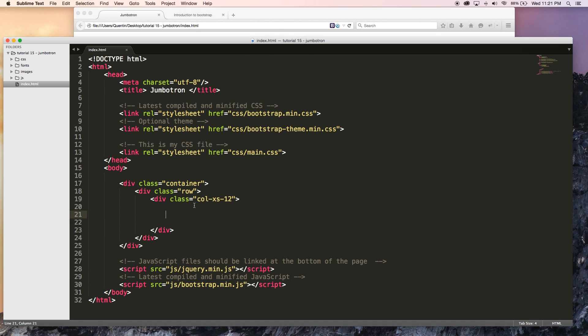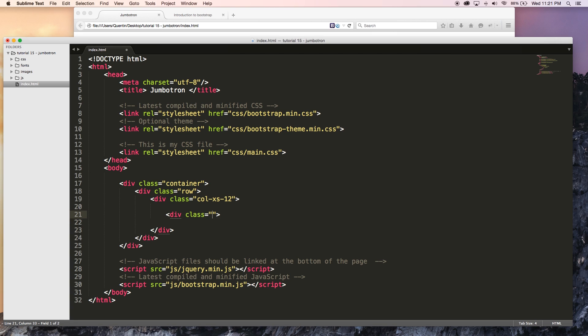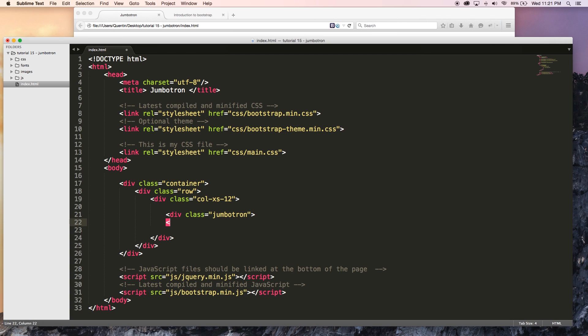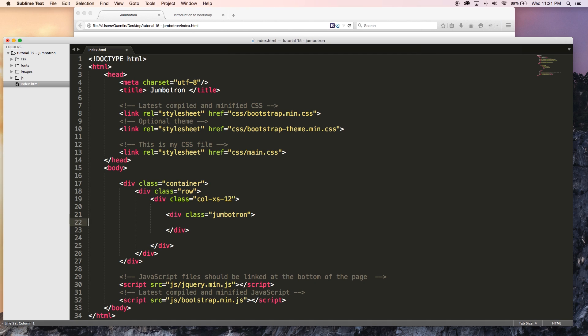I'm just jumping back over to my text editor and I'm going to start off by creating a div and I'm going to give that div a class, and the class is going to be Jumbotron. That is our Jumbotron all set up, it's just one div with a class of Jumbotron. But we can then add in whatever content we want over here.